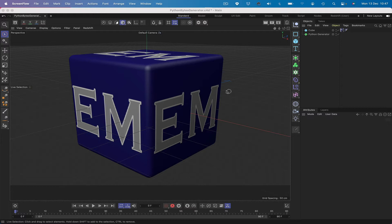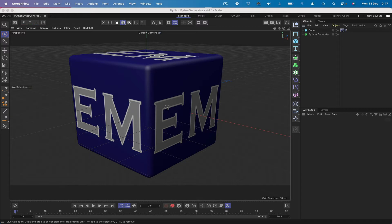In this one we're going to be looking at using the Python Generator. What we'll be doing here is generating this cube, we'll give it a fillet, and then we'll add a texture. That's what we're going to be about in this tutorial. So without further ado, let's see if we can make this happen.